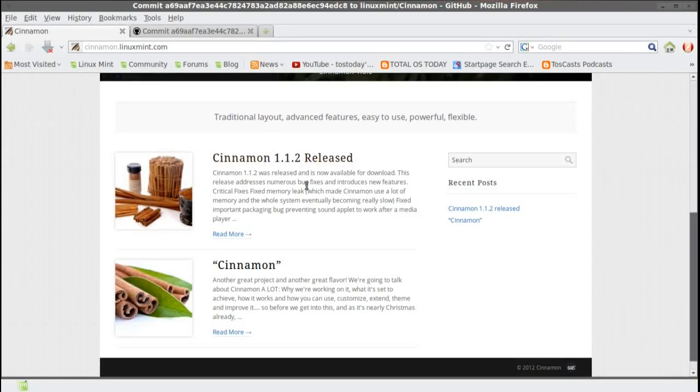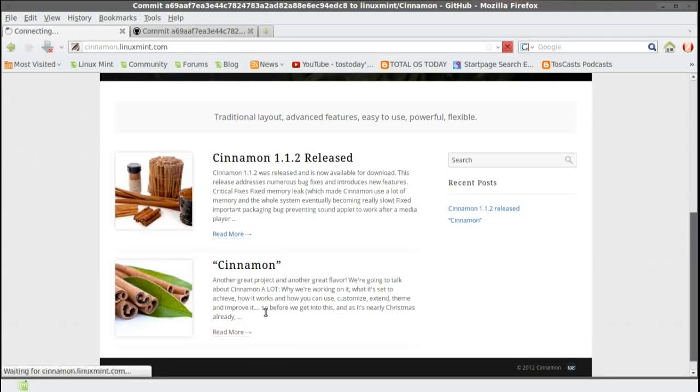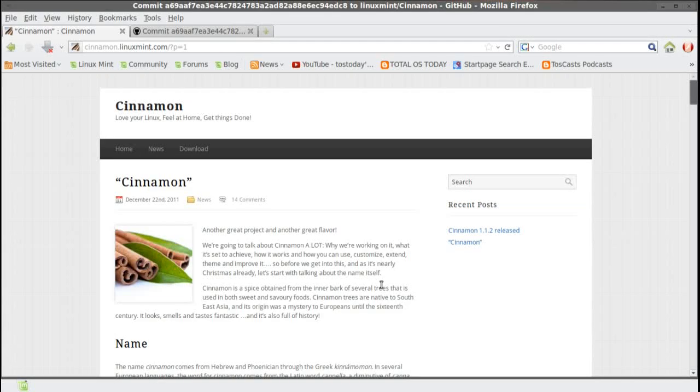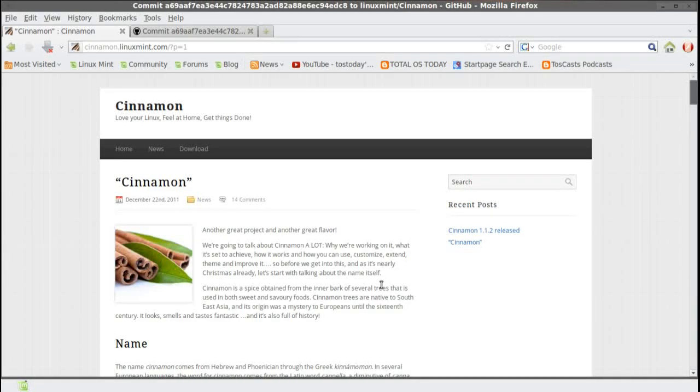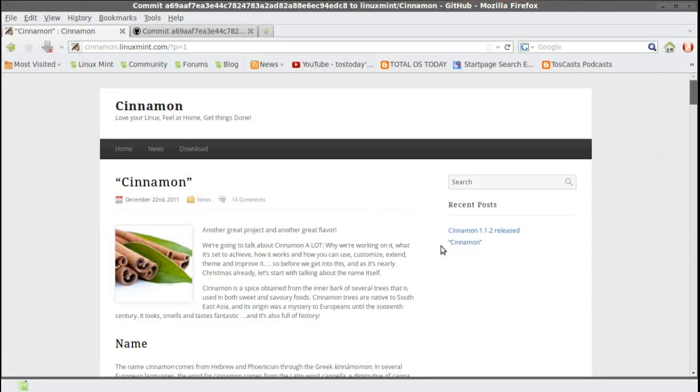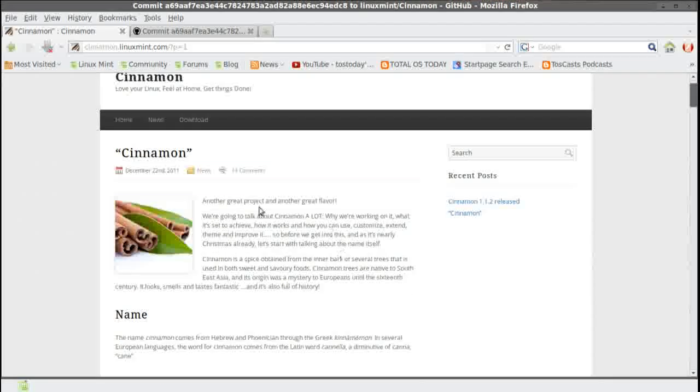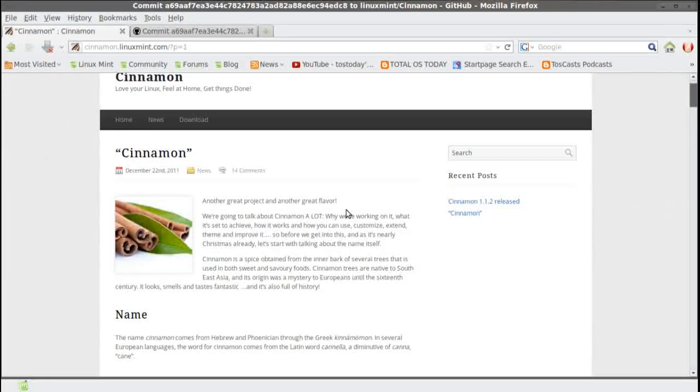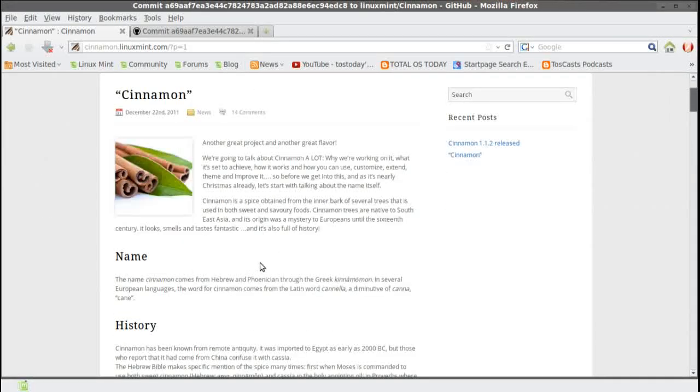And you have two posts here, cinnamon. Let's see, the first post was December 22, 2011. It talks a little bit about this project, another great project, another great flavor.